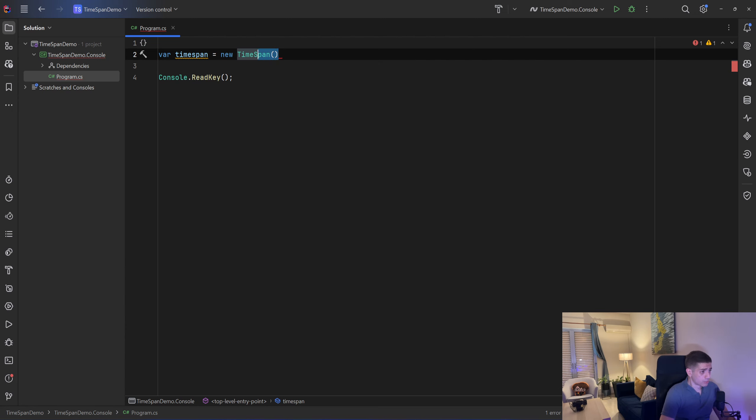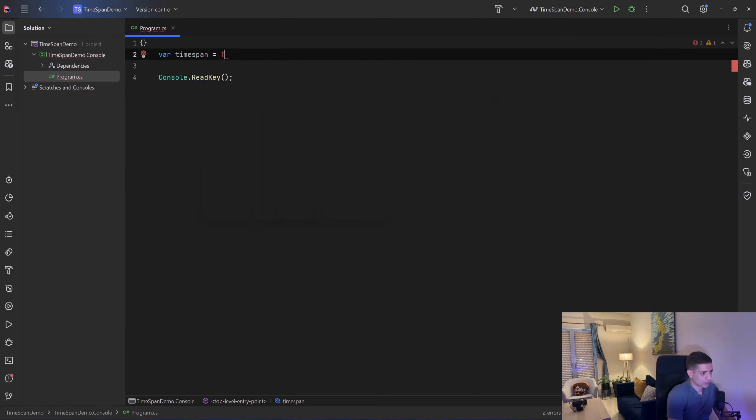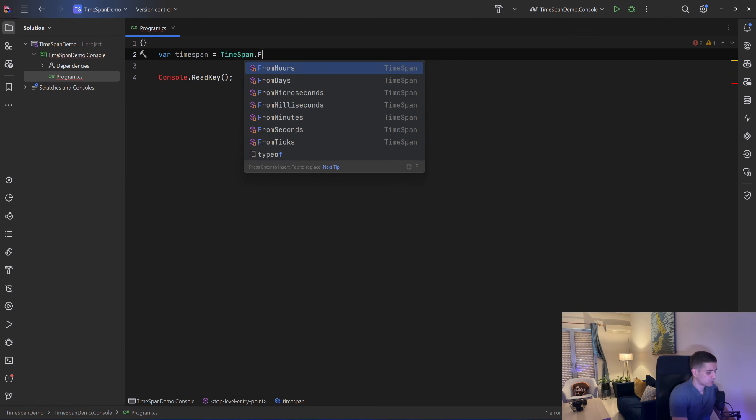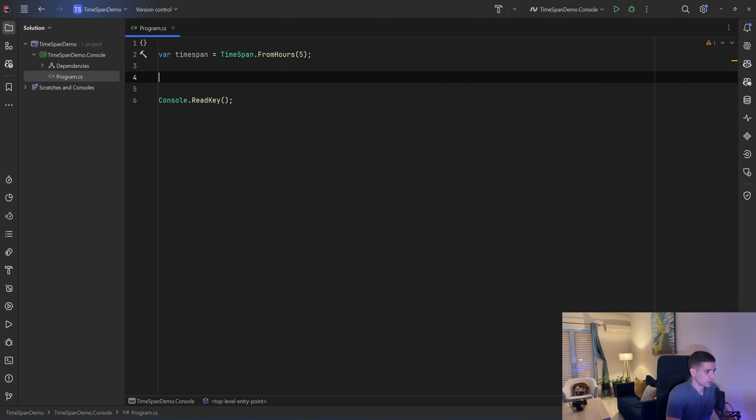Probably you have created timespans with the static methods of the struct TimeSpan, so you had something like TimeSpan.FromHours, let's say 5 hours and that represents a 5 hour duration.